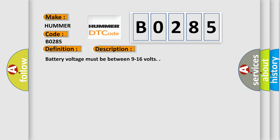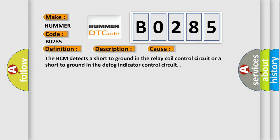Battery voltage must be between 9 to 16 volts. This diagnostic error occurs most often in these cases: The BCM detects a short to ground in the relay coil control circuit or a short to ground in the defog indicator control circuit. The Airbag Reset website aims to provide information in 52 languages. Thank you for your attention and stay tuned for the next video.